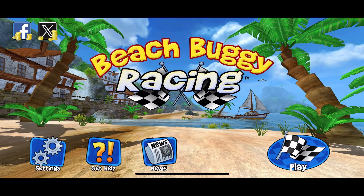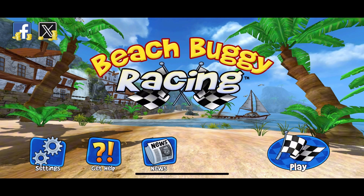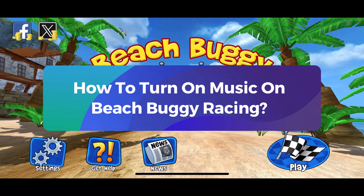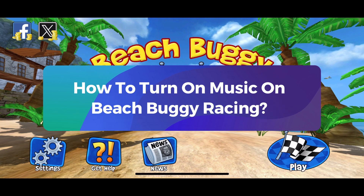Hey everyone, welcome to Gaming Explained. In today's video, I'm going to show you how to turn on music on Beach Buggy Racing. Let's get started.